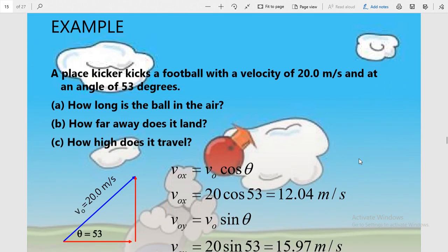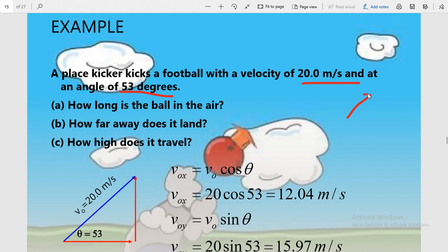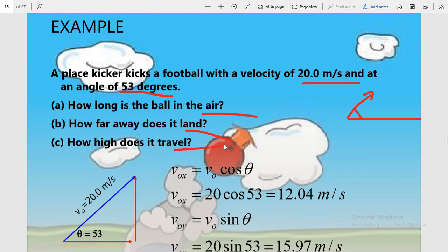Let us understand the same thing with this example. A place kicker kicks a football with a velocity of 20 meters per second at an angle of 53 degrees with the horizontal. We have to find: (a) how long is the ball in the air — the time of flight; (b) how far away does it land — the horizontal distance; and (c) how high does it travel — the maximum height of the projectile.